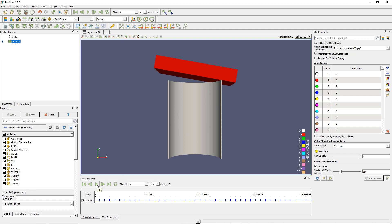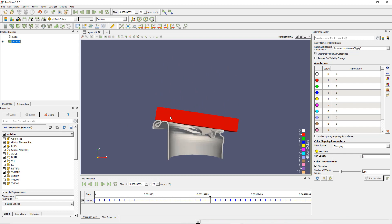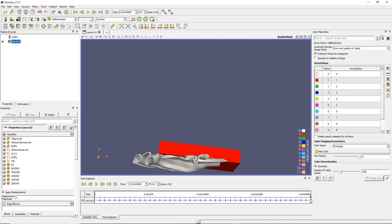The time inspector shows you basically all the different time steps stored in this model. It looks like I have only one set of data, but actually if you play, you see that my model moves and the little cursor goes along the different time steps. I have 43 time steps stored in this model.